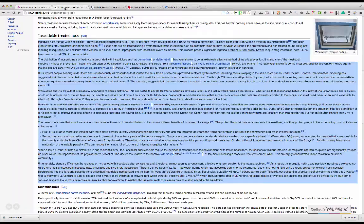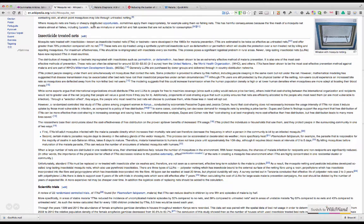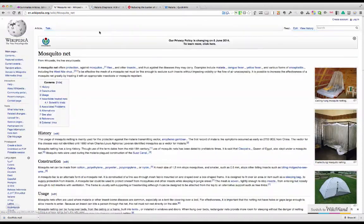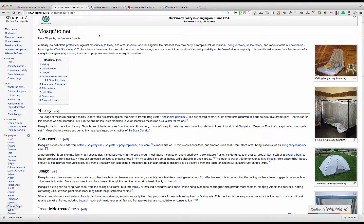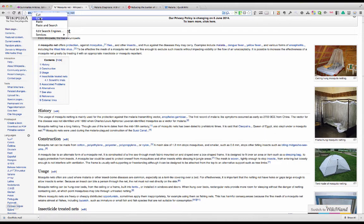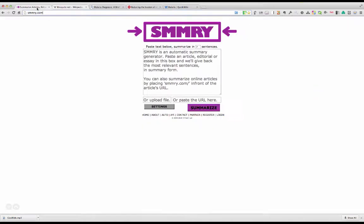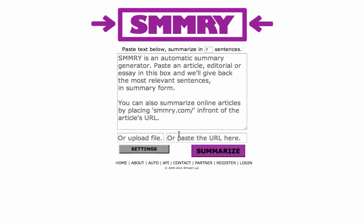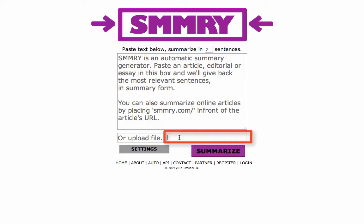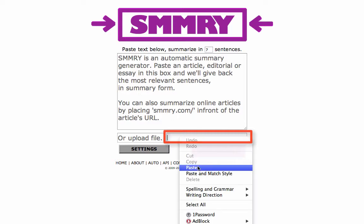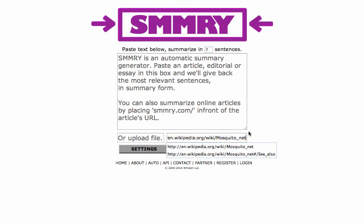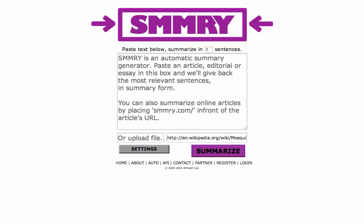If we look at a typical article from Wikipedia — this one is on mosquito nets — and I wanted to summarize this whole document, I could do it by copying the URL. So let's go ahead and copy that, go to our Summarize tool, and there are three input boxes. I'm going to use the lower right box and paste the URL directly in there, then click the Summarize button.